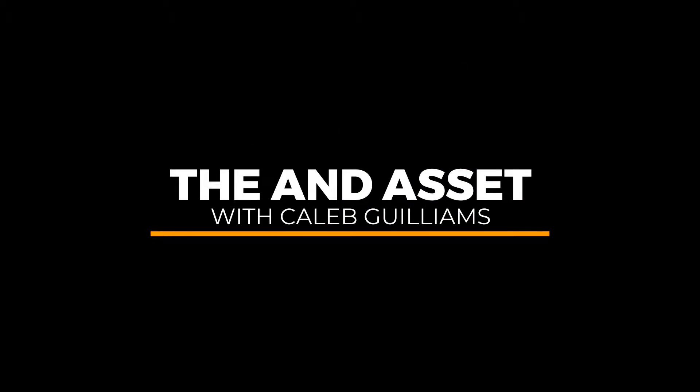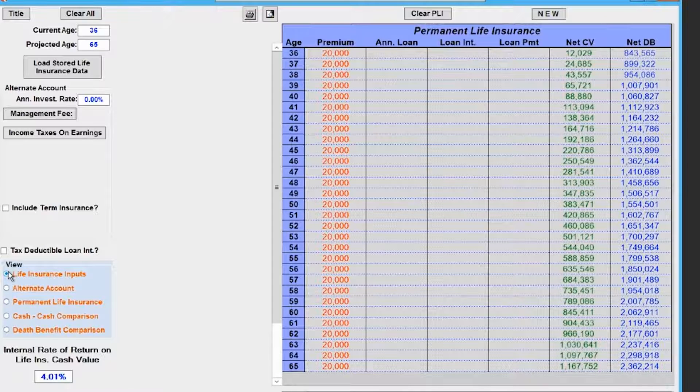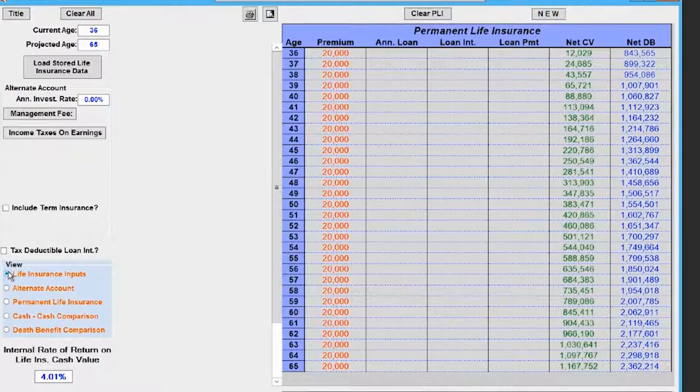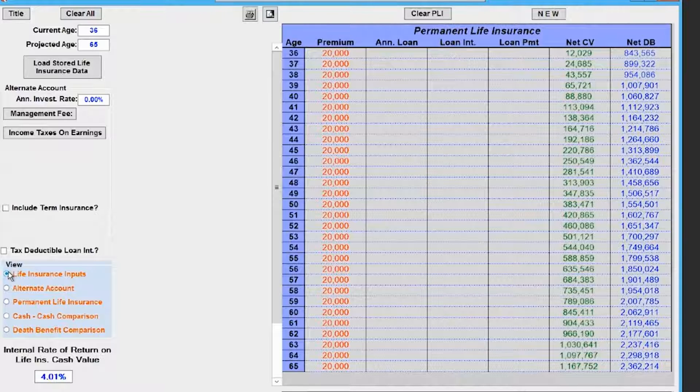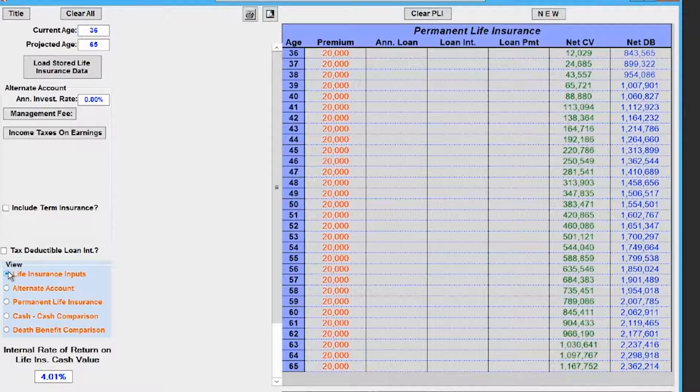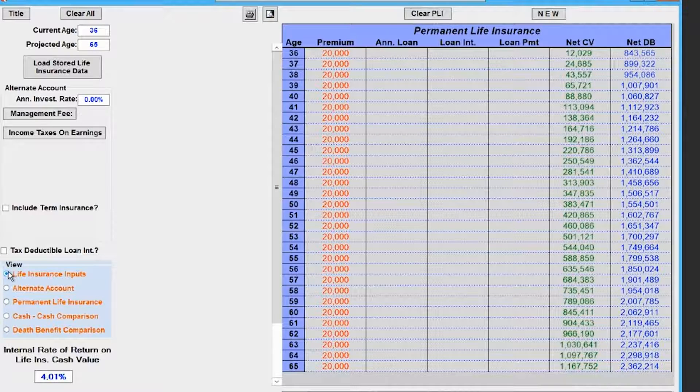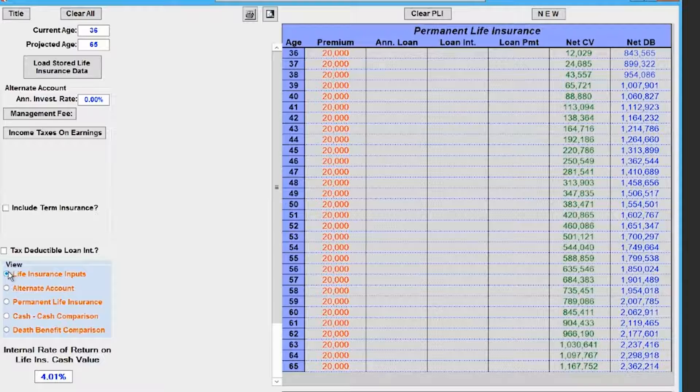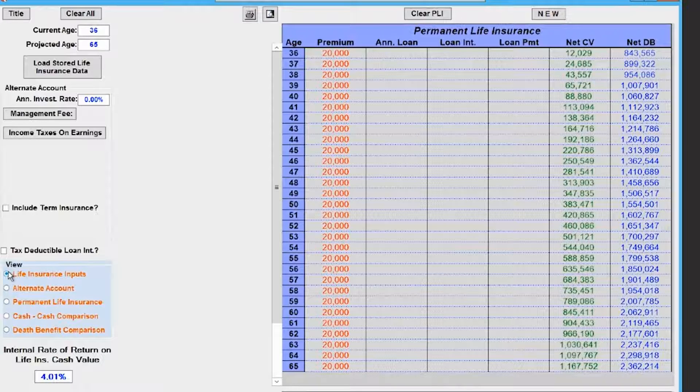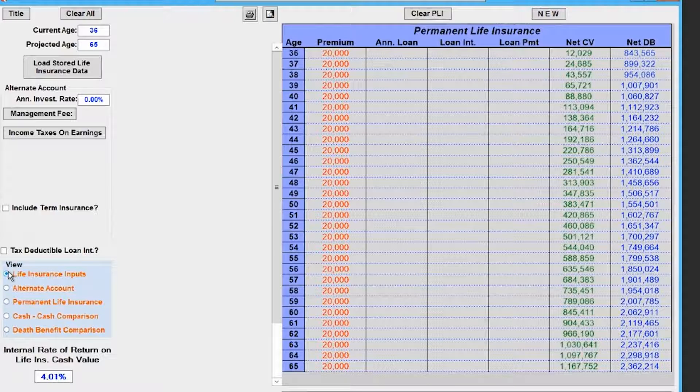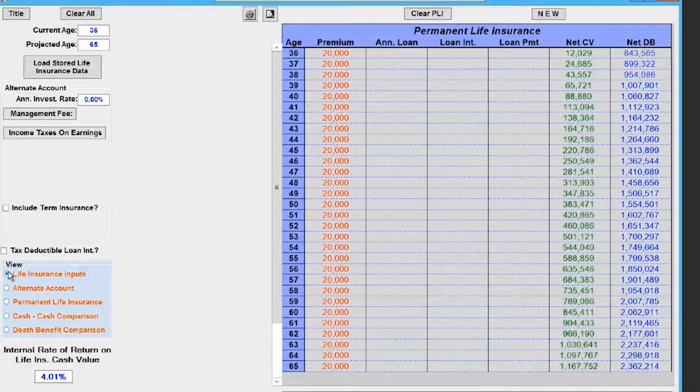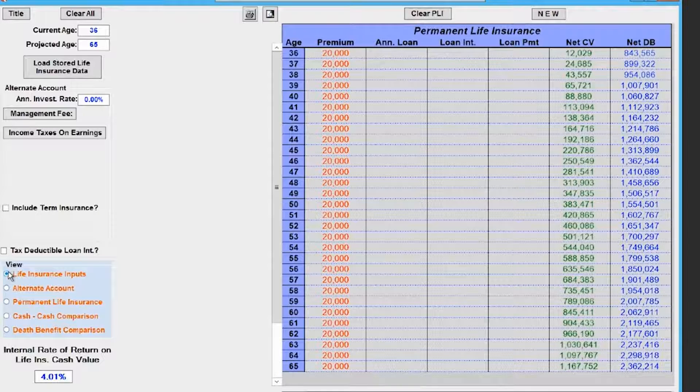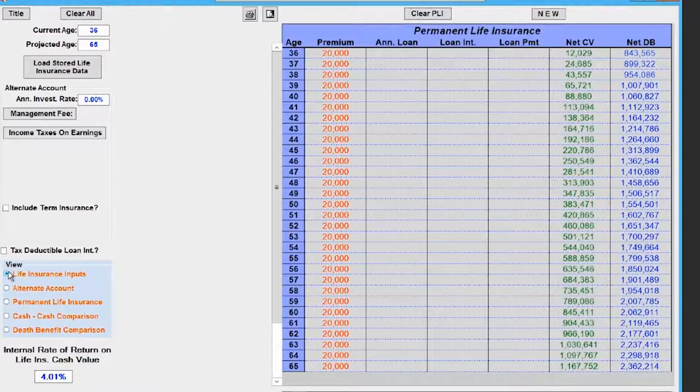We're going to be looking at some numbers as it relates to a life insurance contract. First, I'm using a calculator by Todd Langford at Truth Concepts—he's passionate about creating tools to help people see the truth about numbers. Second, I'm giving you a generic life insurance illustration that's overfunded. There are so many ways to overfund, so I decided to do a straight up 30-year overfunded policy. I might do a video or two on the different techniques we use in overfunding, but there are better designs depending on what you want.